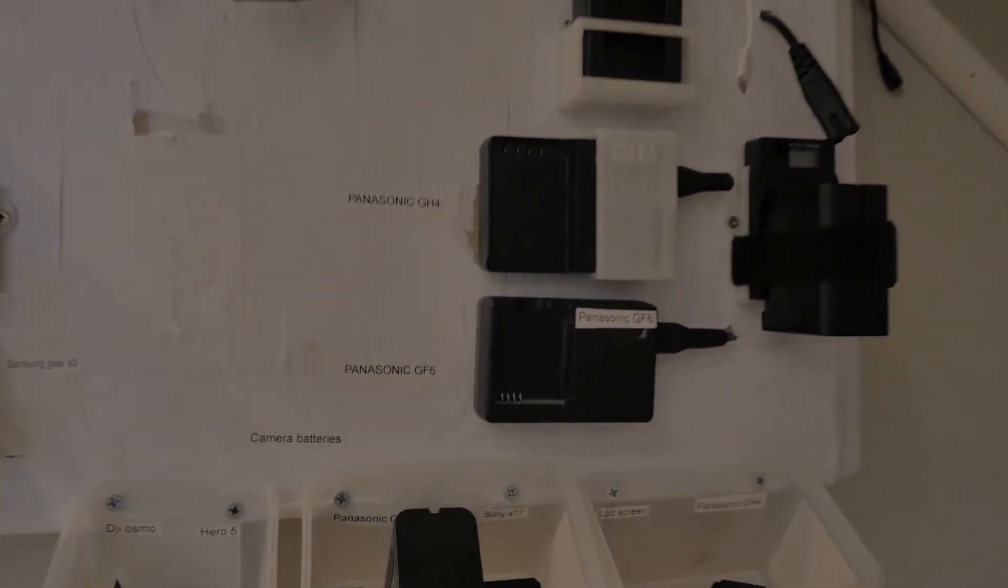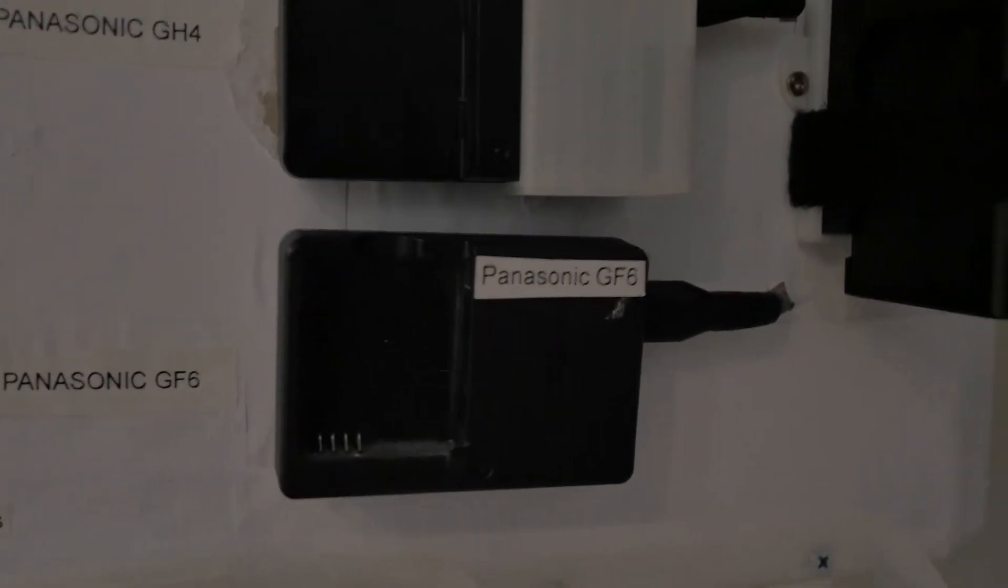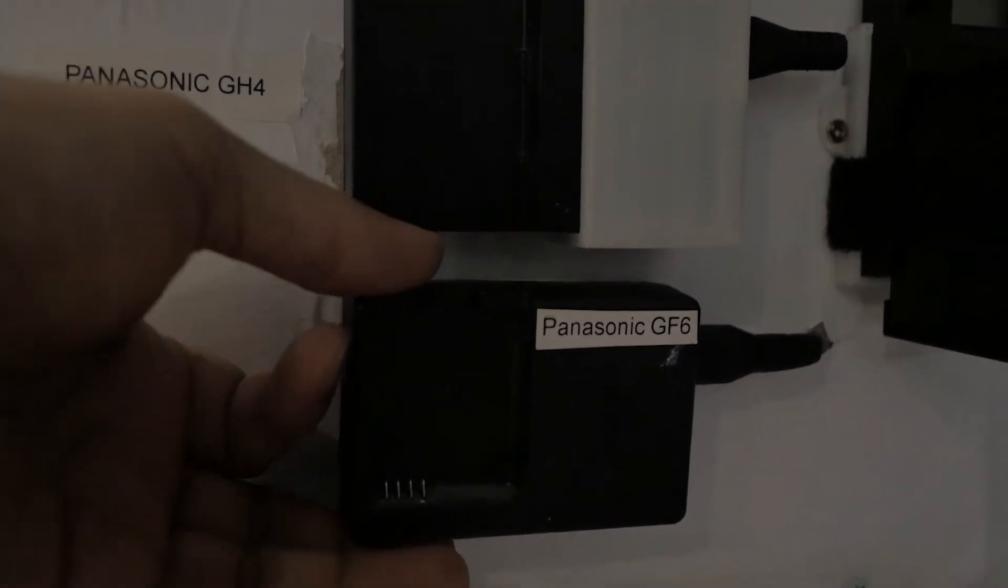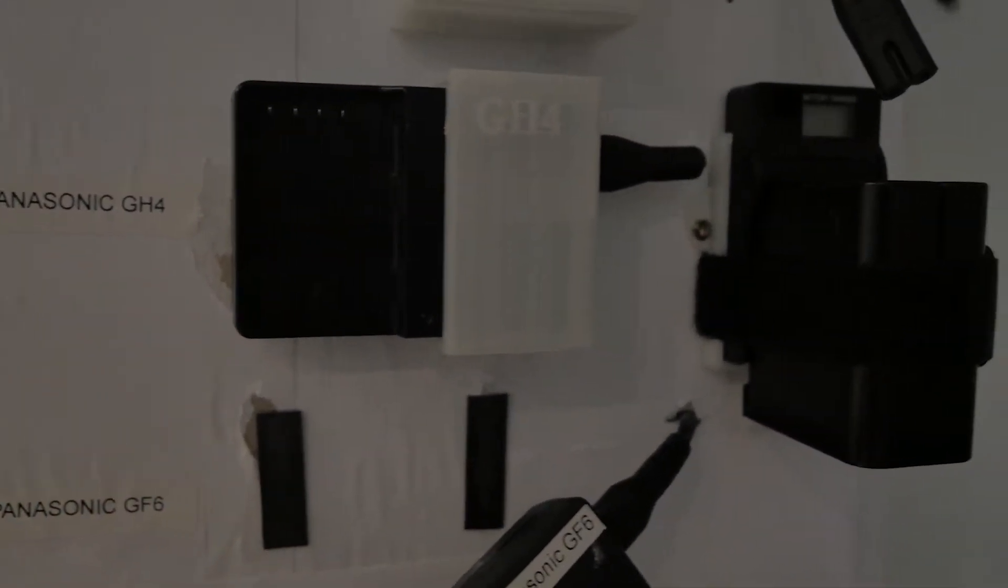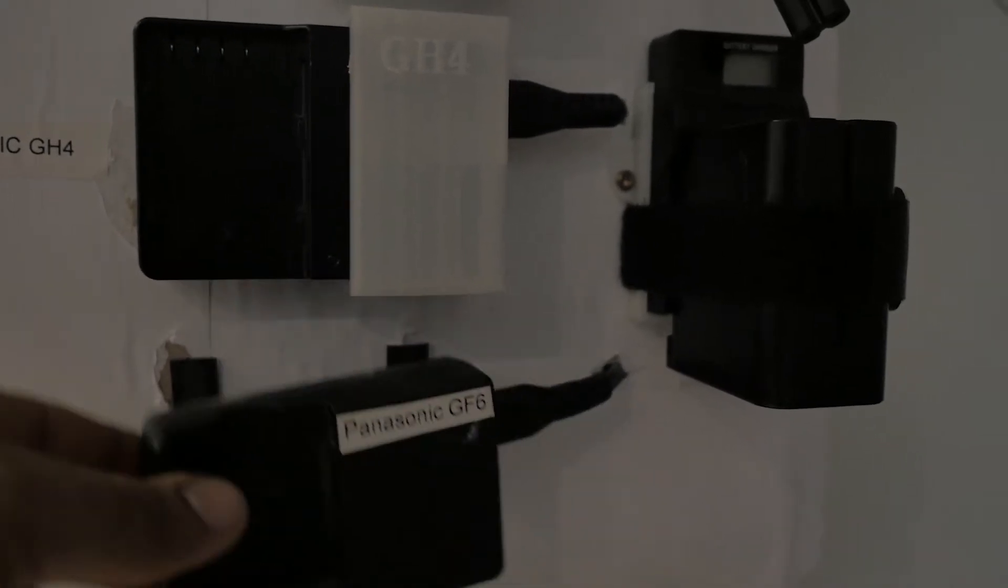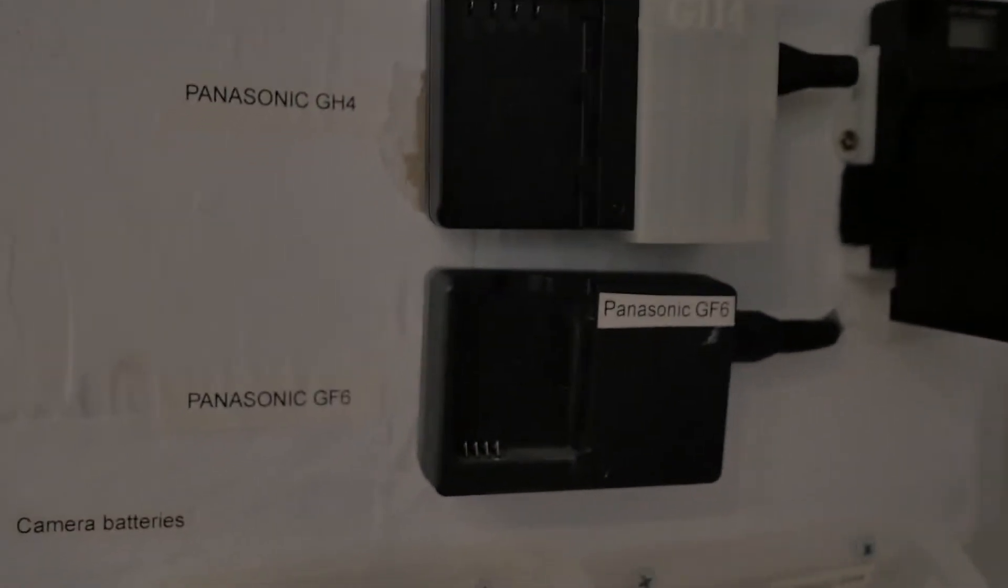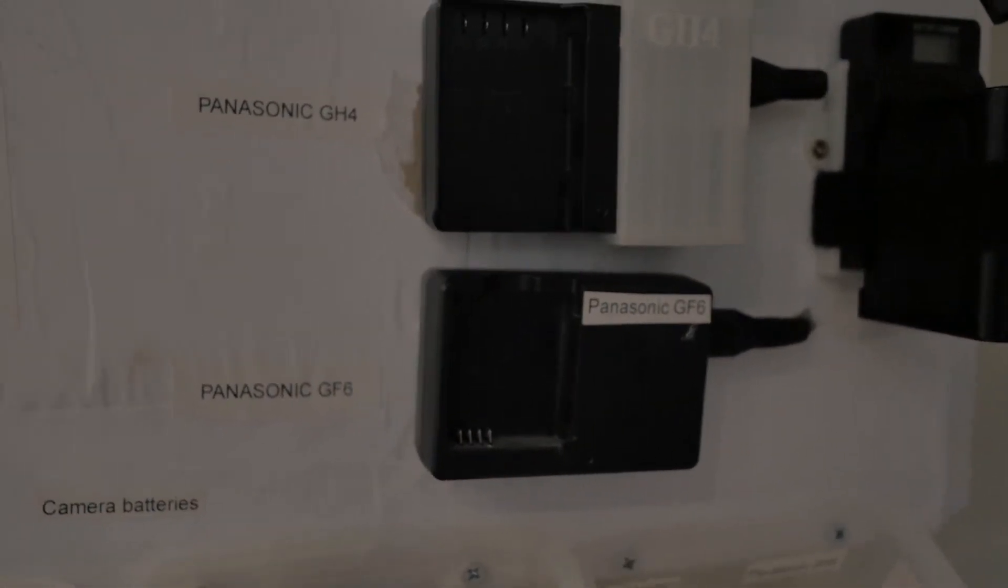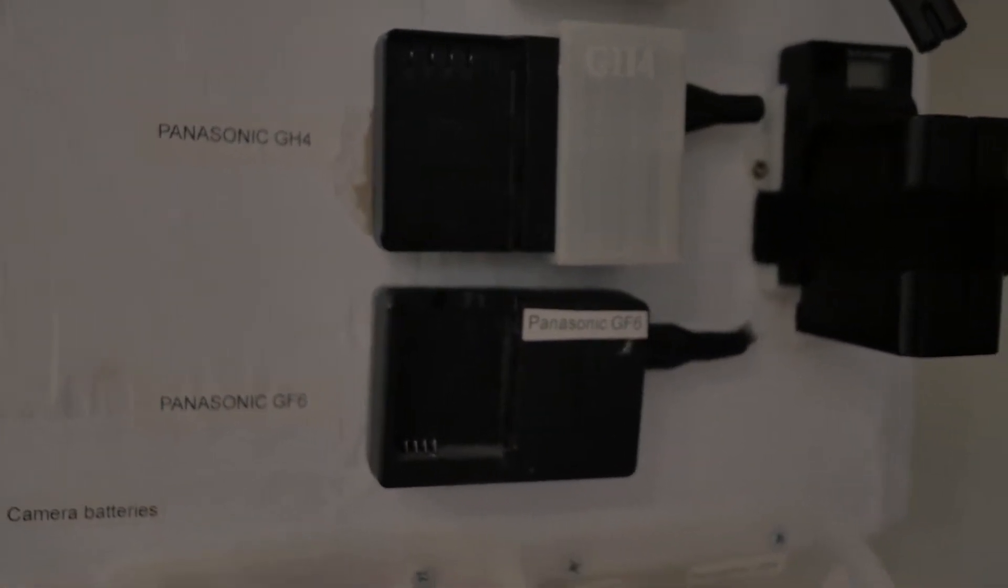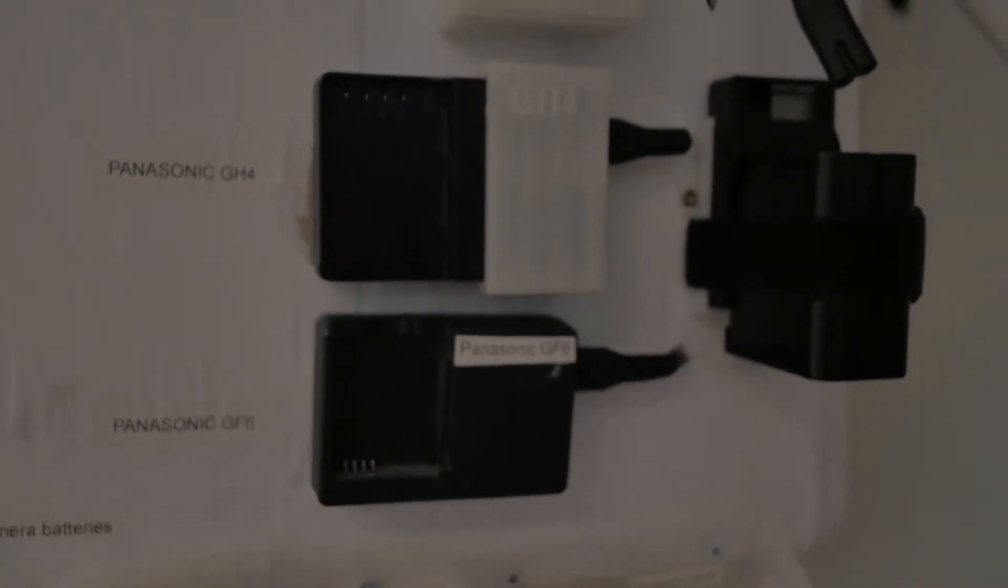I still have the old one here. This is a charger, for example, for my Panasonic GF6. I used to have a charger so I can take them off, take it with me to any vacation, trip, or job that I do. And that's how I disconnect and mount it on the board.